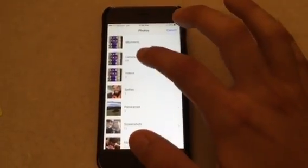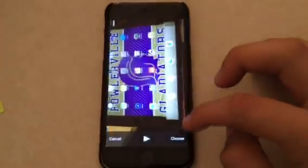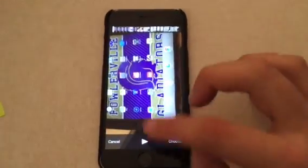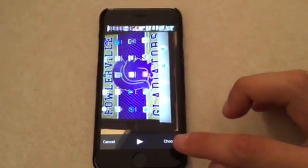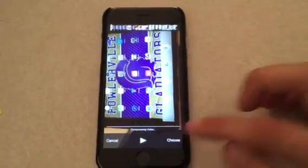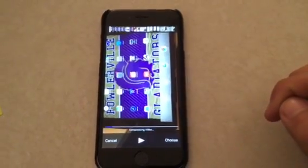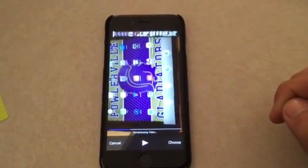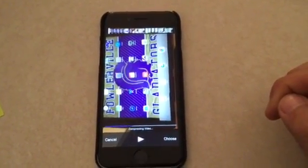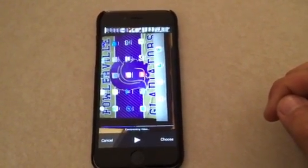So let's go to camera roll. Say this is the video that I'm going with — I go choose, and it's gonna make the video an appropriate format.